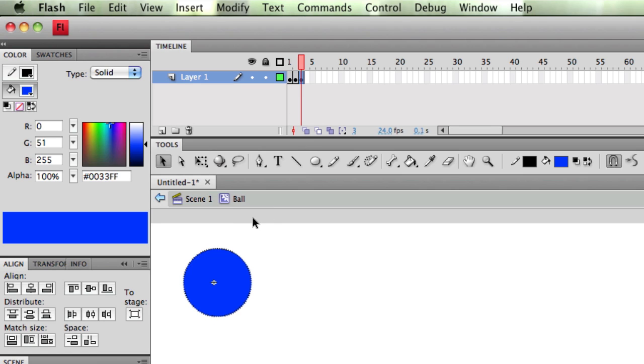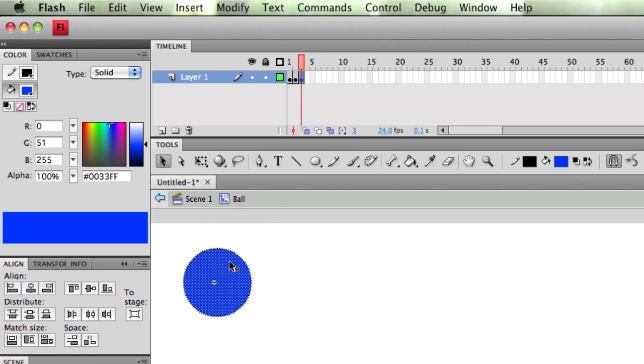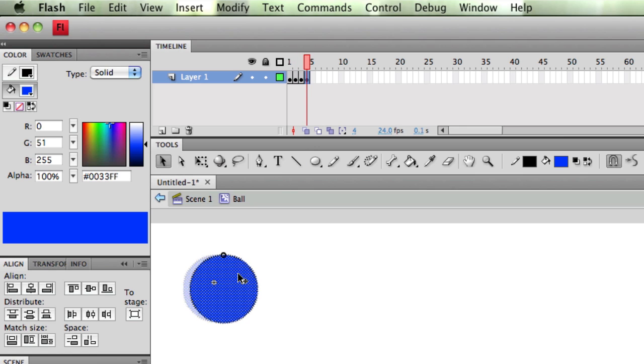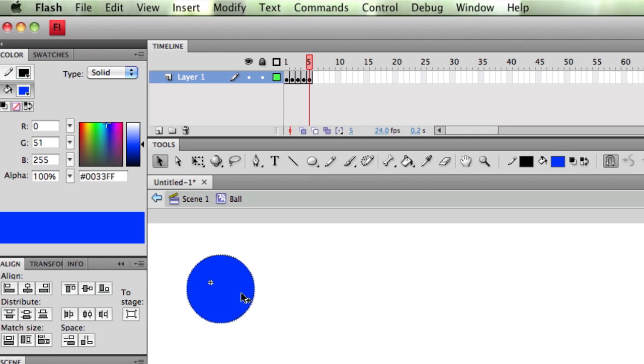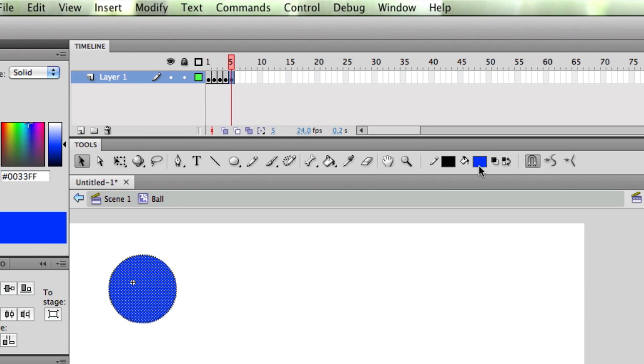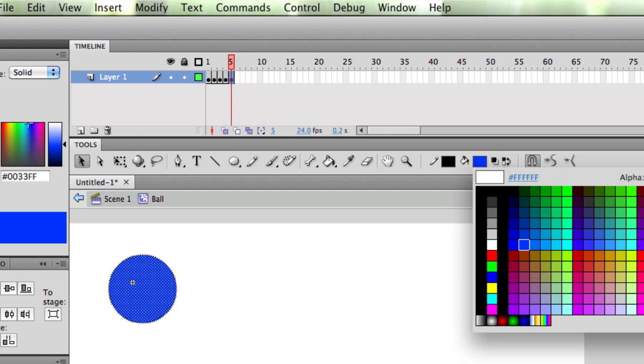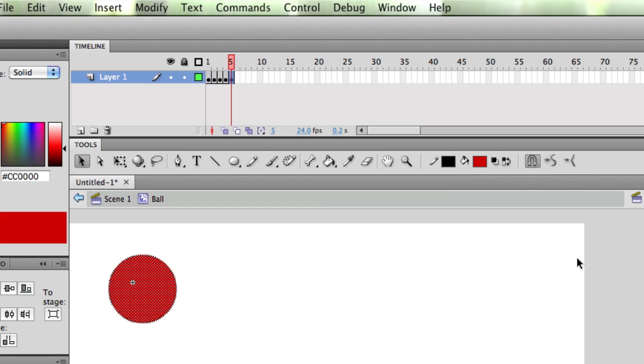And maybe what I'll do is I'll move my ball over this way a bit. Press F6, move my ball down, F6, move my ball over here, F6. I don't know, now maybe I'll change the color of the inside to red or something.